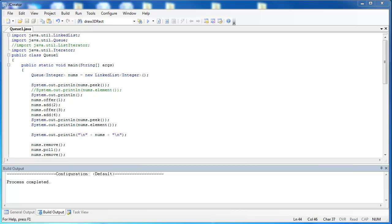In this video I want to look at the data structure queue and bring out some of the components that we looked at in the last video. A queue is an interface, so therefore it needs some kind of data structure to implement it. In this video we use a linked list to act as a queue. Notice when you do this you need to import LinkedList from the util package and Queue from the util package. We have named our queue nums, and it is of the data type integer.